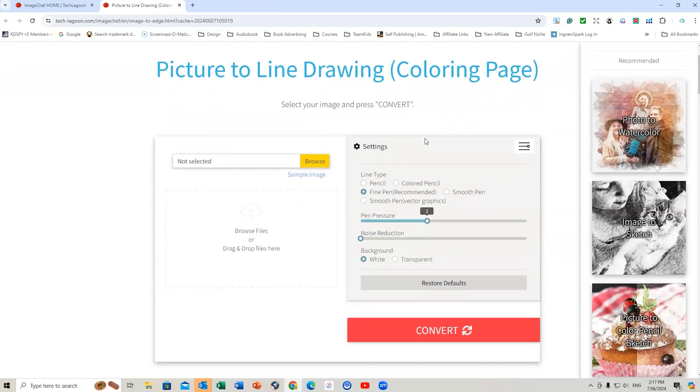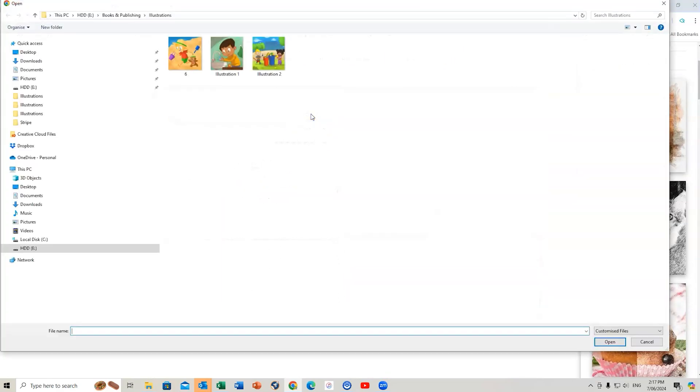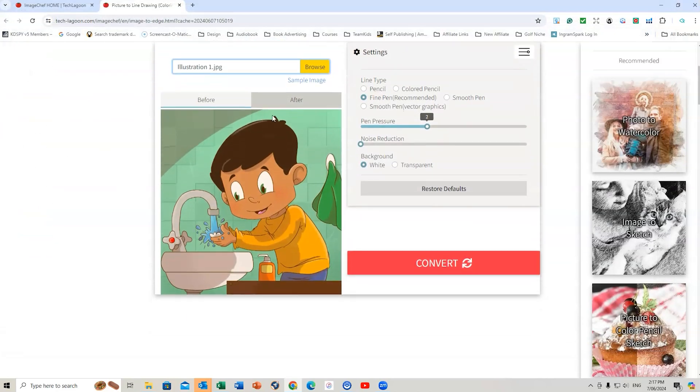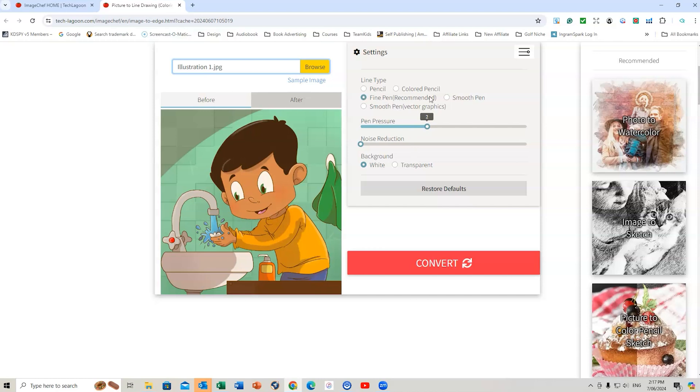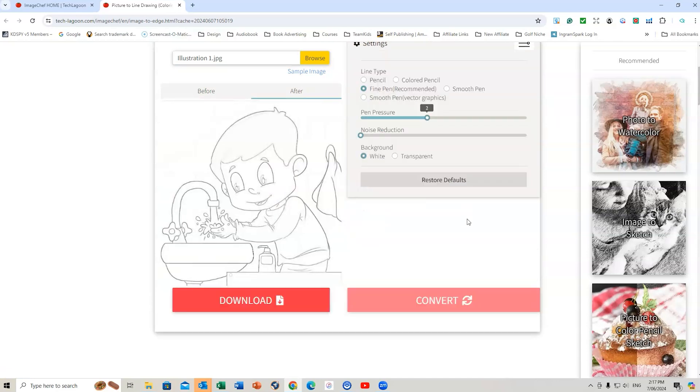So all you need to do is simply choose an image to begin with. So we browse the images. I might choose this one right here. That's the main image. So this is my image. I had an illustrator that created this image for me for a book. What I need to do then is to choose one of these line options, the pen pressure, and I normally just leave it as white. So if we go to pen pressure number two, fine pen, and then we convert it. This should come up with something that kids could then color in.